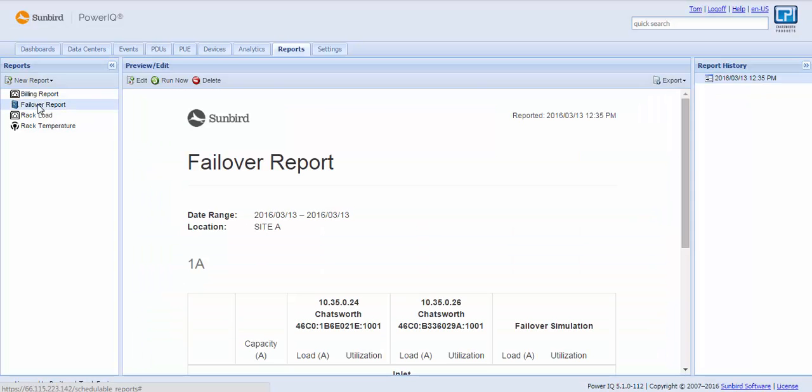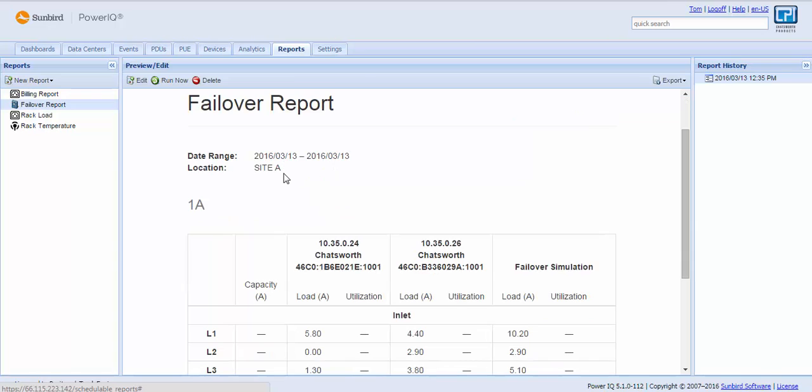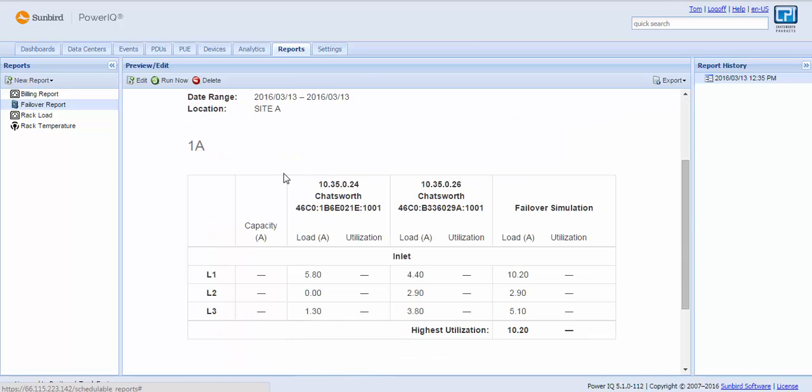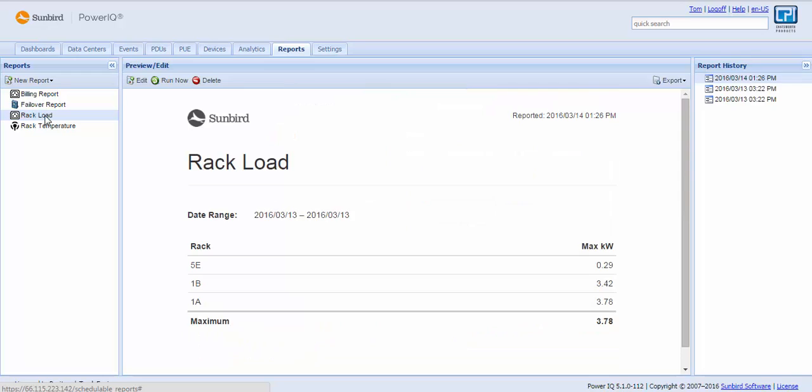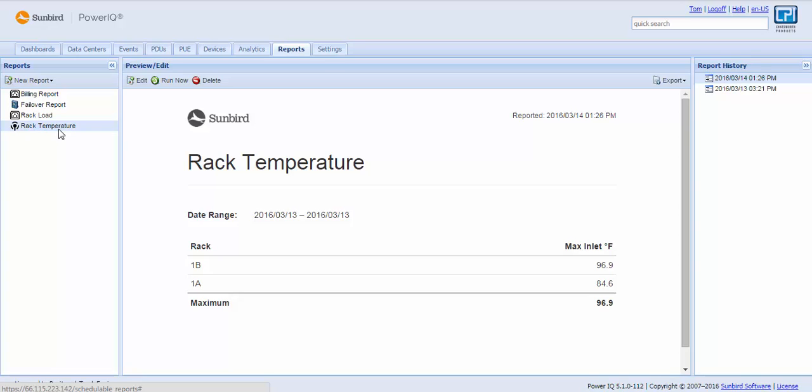We have a specialized report called a failover report, which will give you a cabinet-by-cabinet view. In this particular cabinet 1A, I see the load of my three phases for each PDU. And then what would be the load if there was a failover? What would be the result? We can have other reports, such as load by rack, temperature by rack. And creating a new report is tremendously easy.